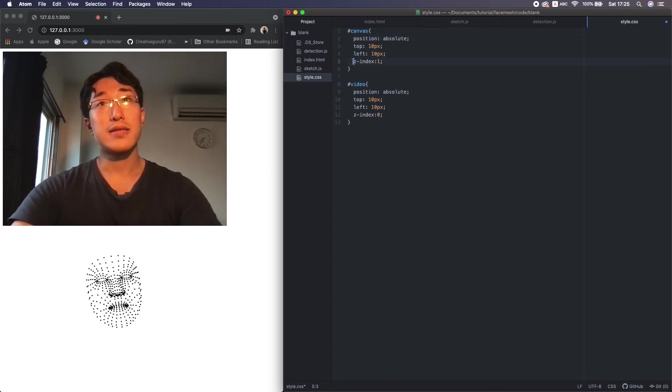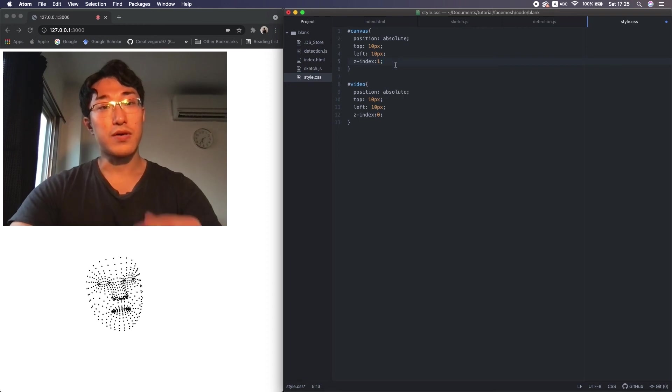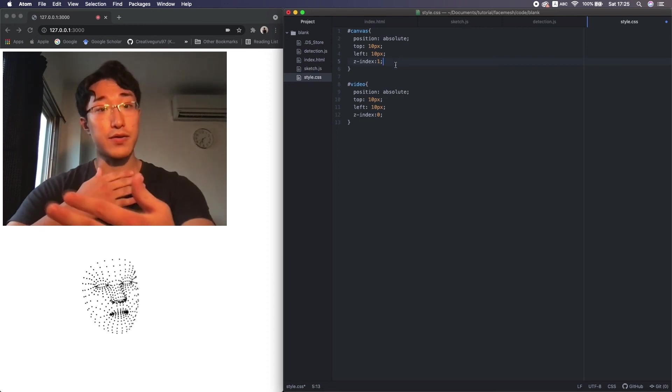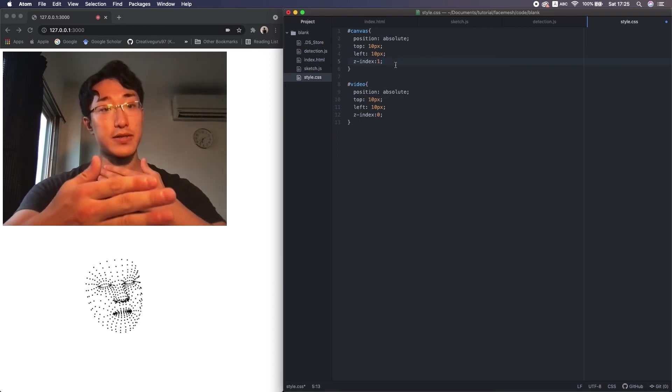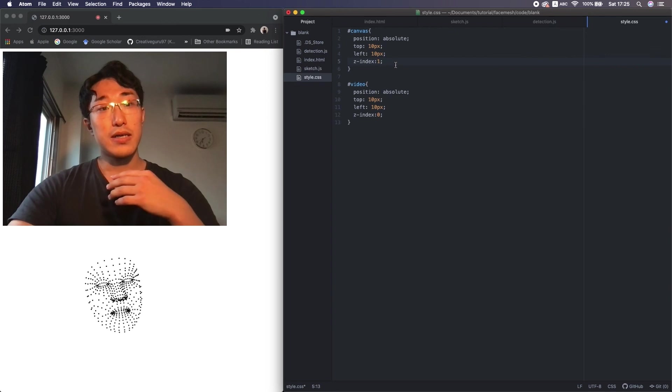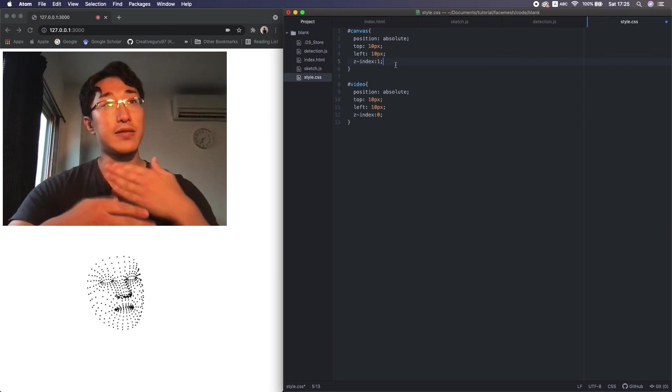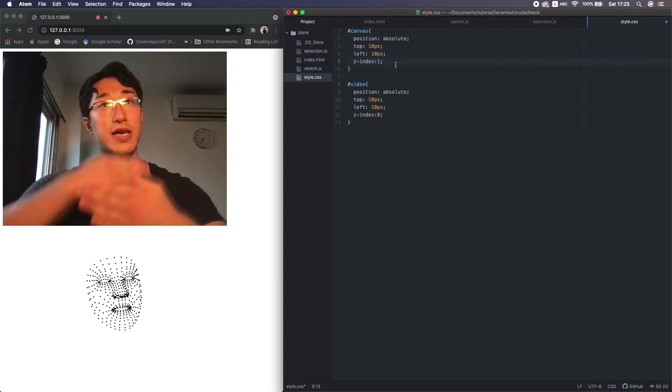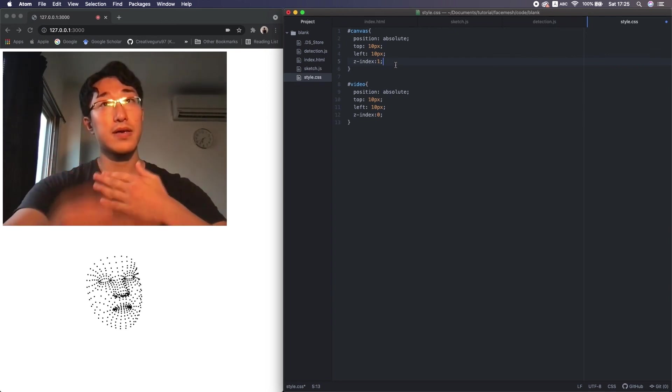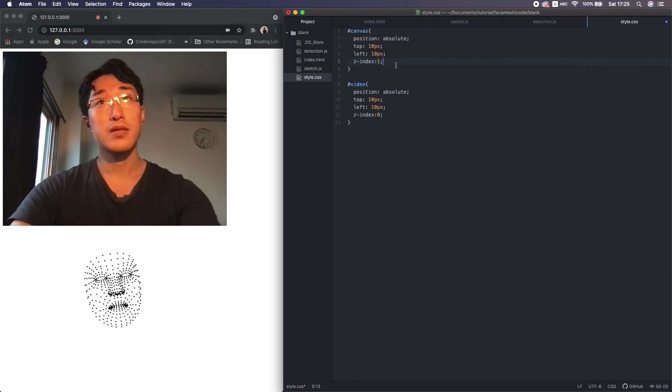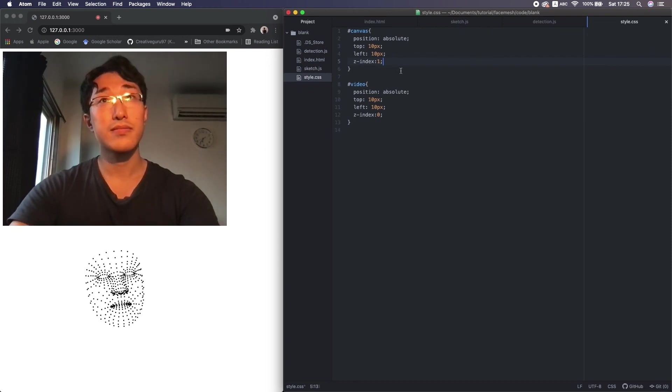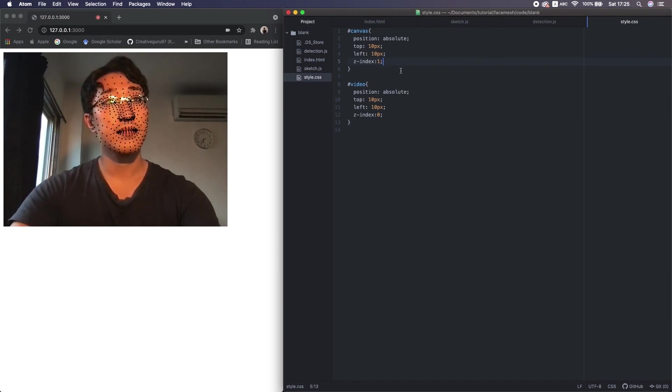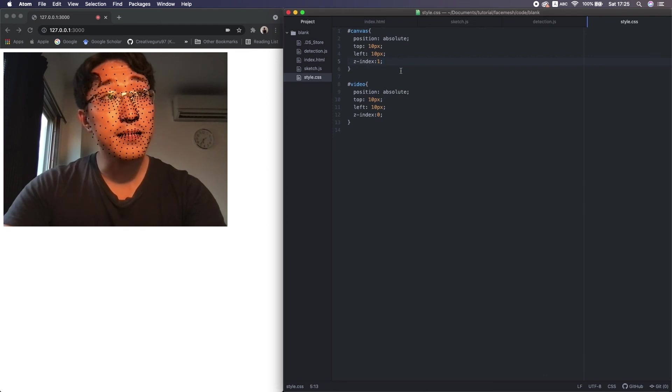And this z-index is for the Z axis value, the depth of each element. In this case, the bigger the number, the more the element's arrangement comes forward. So, reload it. Perfect.